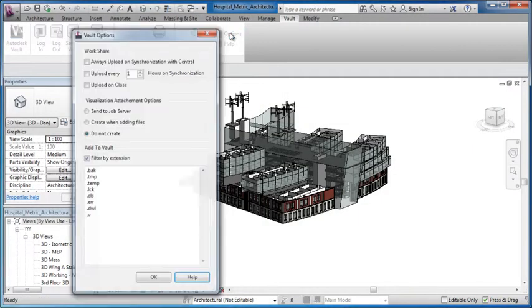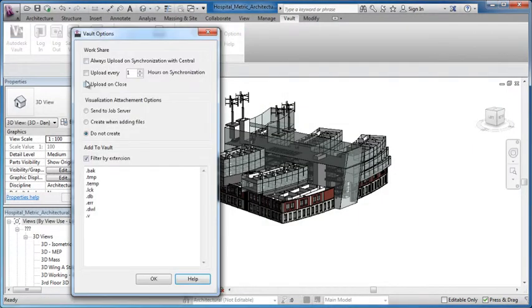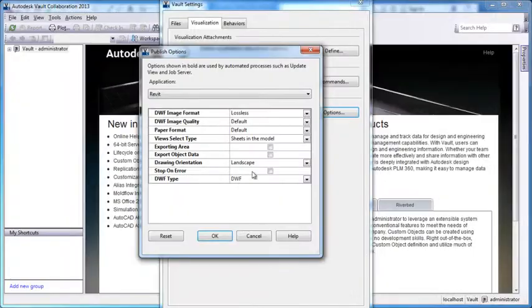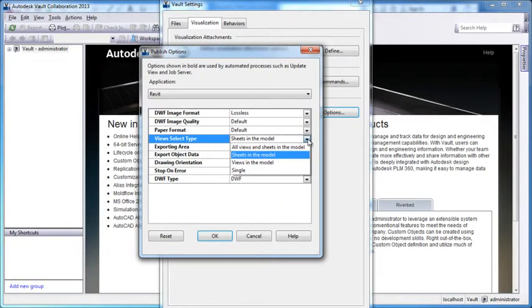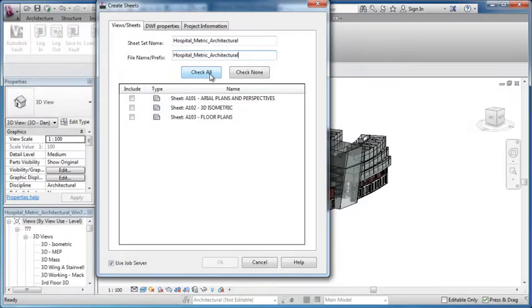New options deliver resources for controlling when files are placed into Vault and whether or not sheets and views are included with those files.